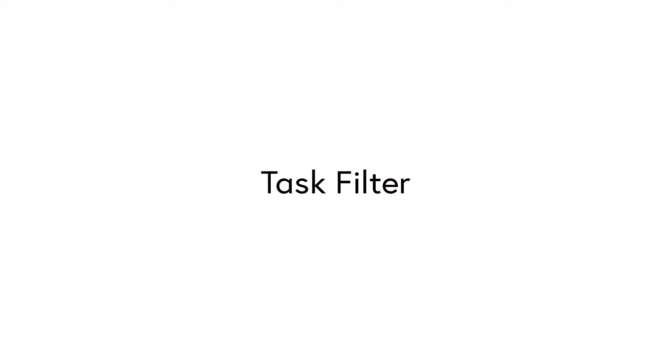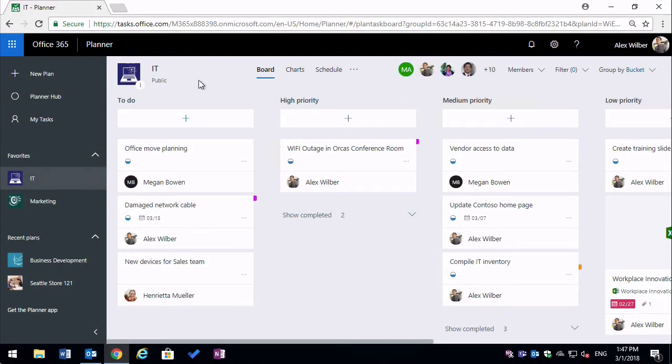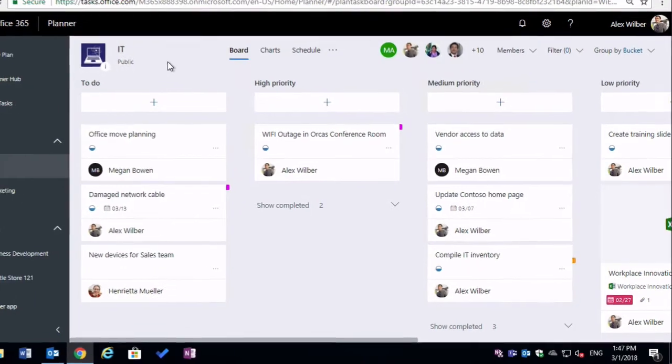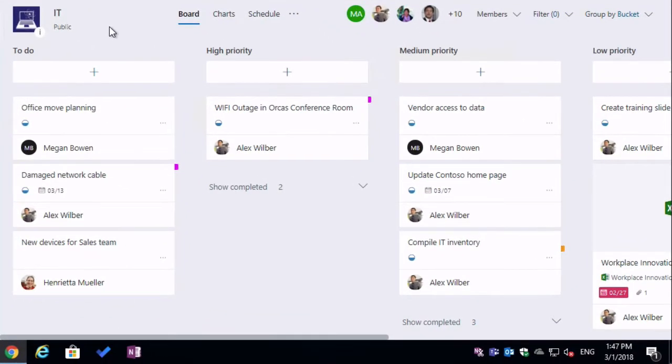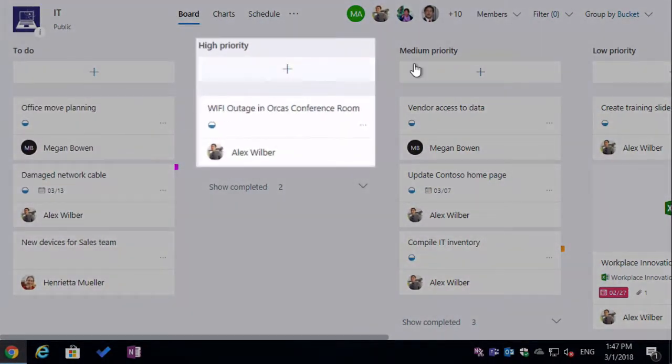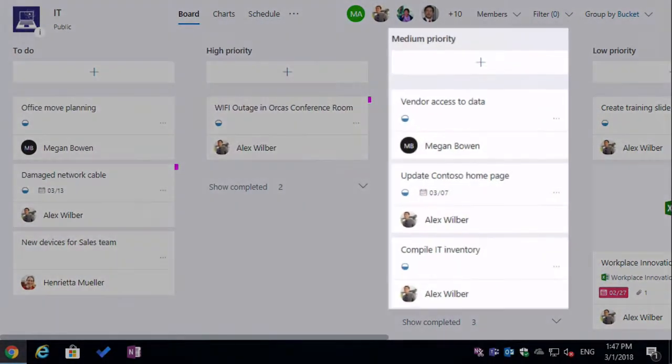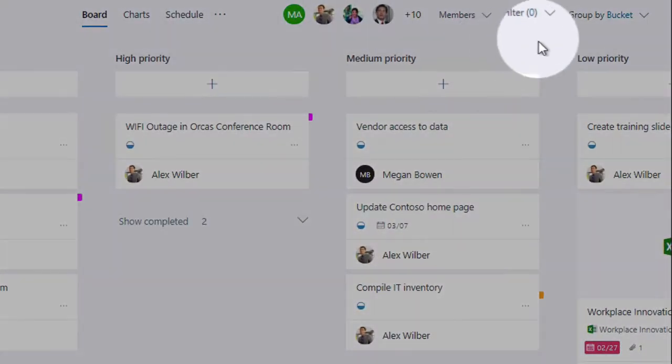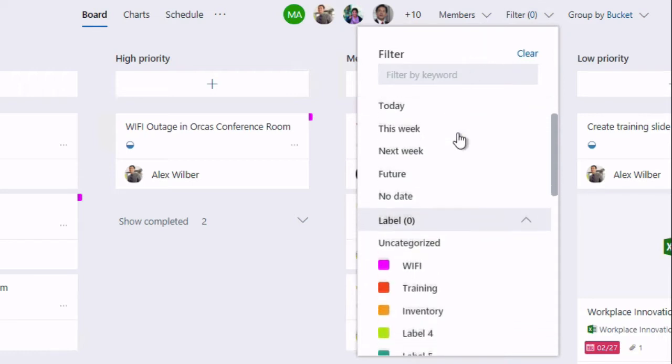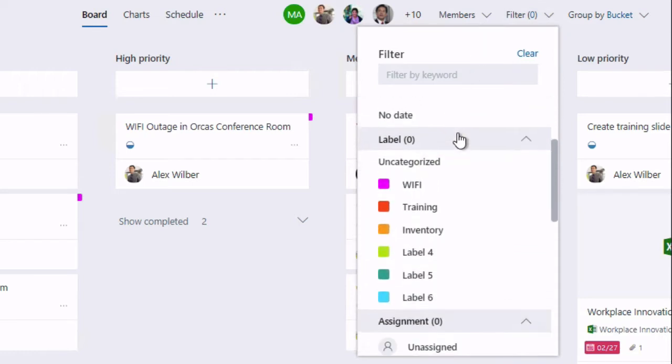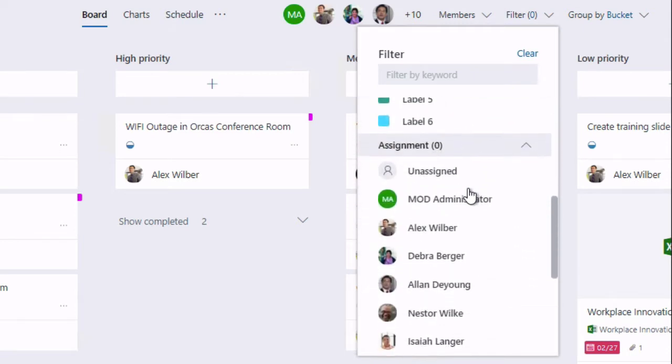So first let's look at Task Filter. Okay, so here I am in Planner, and you can see I've got my tasks listed by Bucket. And what's new here is this filter option in the top right hand corner. If I drop this down, you can see I can filter my tasks in four different ways: by keyword, by due date, by label, and by assignment, which is who the task is assigned to.